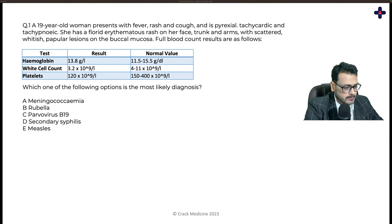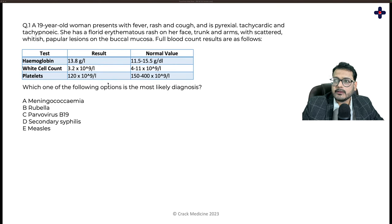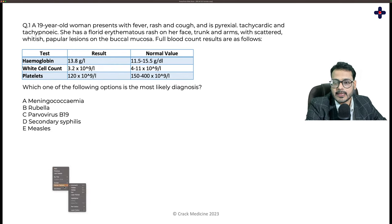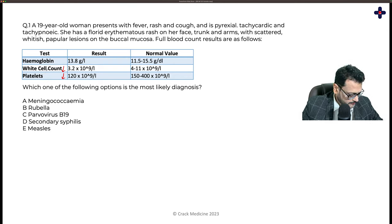Let's go through the question now. A 19-year-old woman presents with fever, rash, cough, tachycardia, and tachypnea. She has a florid erythematous rash on her face, trunk, and arms, with scattered whitish papular lesions on the buccal mucosa. Full blood count shows slightly reduced WBC and platelets. Which of the following is most likely?